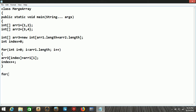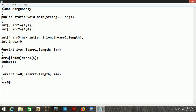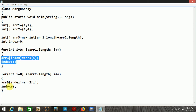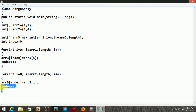Now we take another for loop for the second array: i starting with 0, i less than ar2.length, and i is incremented. Inside this loop we pass array3[index] = ar2[i] and again increment index. Since we already inserted the first array elements into the third array, we now pass the second array values into the third array using the continuing index.